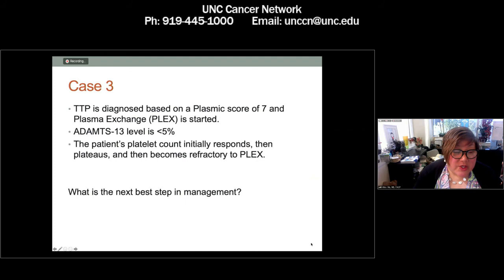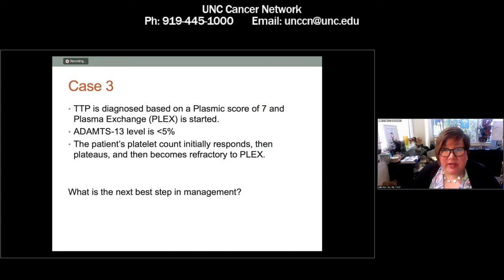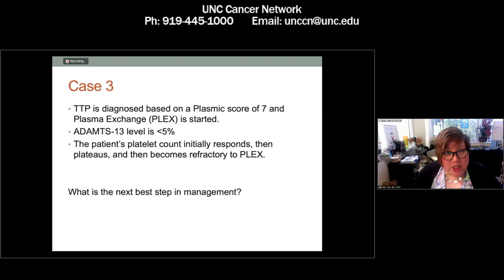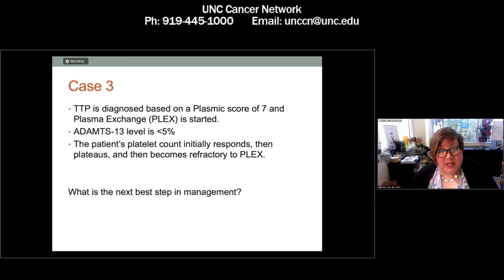This patient is given a PLASMIC score of 7 — high. We institute plasma exchange. Her ADAMTS-13 level comes back at less than 5%, so it is undetectable. The patient initially starts to respond clinically to plasma exchange, but her platelet count plateaus and then starts falling. She is now becoming refractory to plasma exchange.